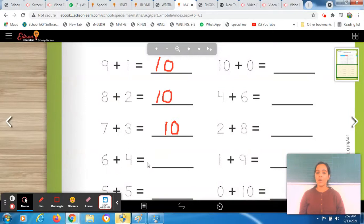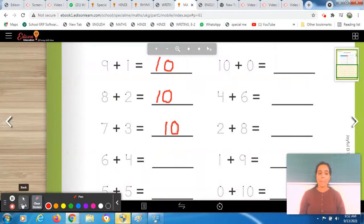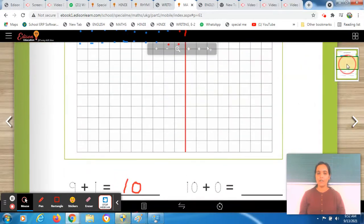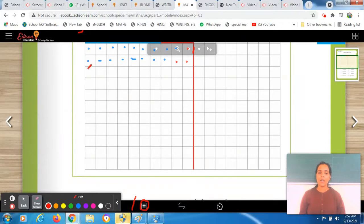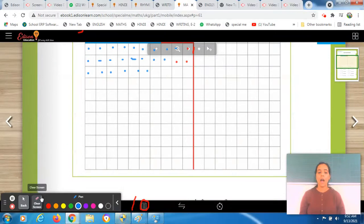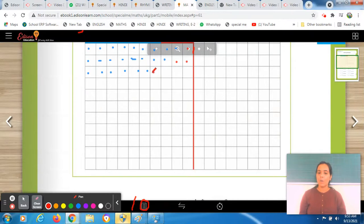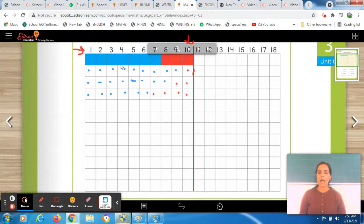6 plus 4 is equal to — let's find it. First number is 6, so we will color 6 boxes. Take blue crayon or pencil color. Color 1, 2, 3, 4, 5, 6. We colored 6 boxes. Now, 6 plus 4 — we will color 4 more boxes with red: 1, 2, 3, 4. Done. Now we check our answer from the control chart — our answer is 10.